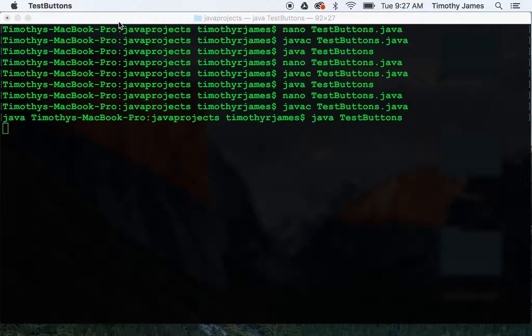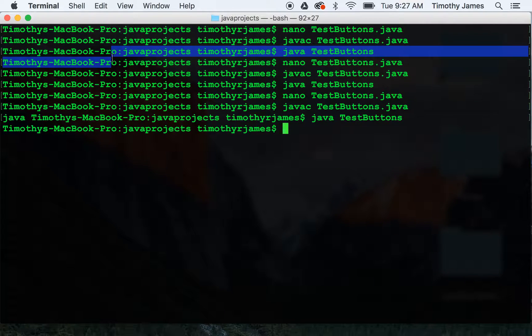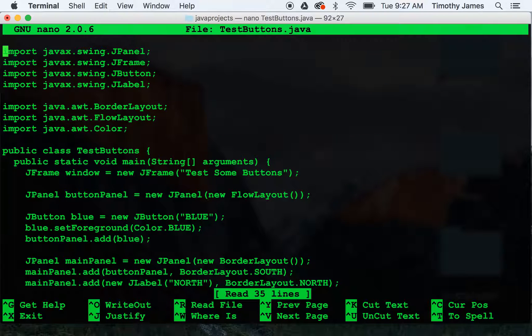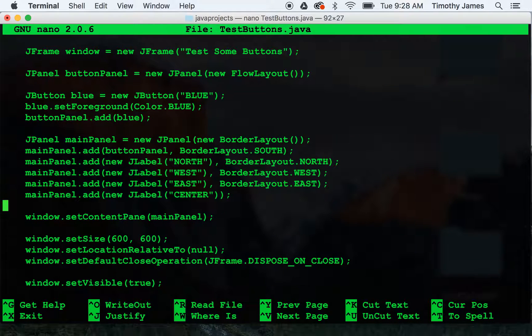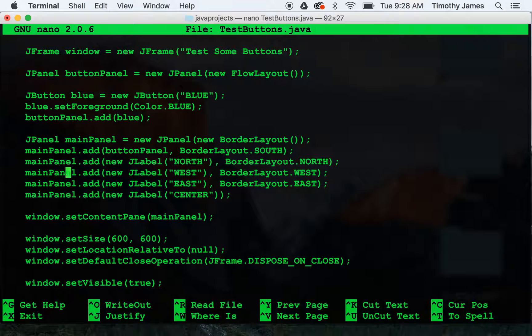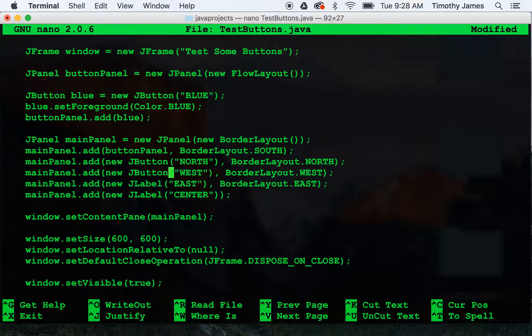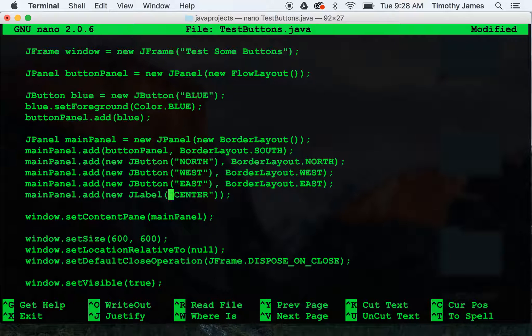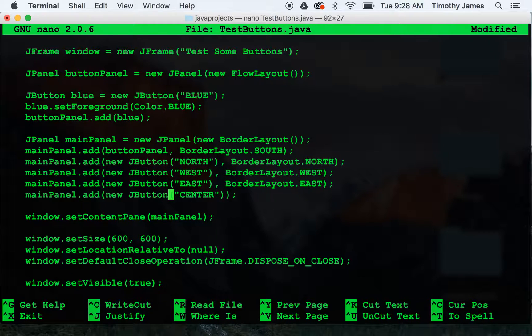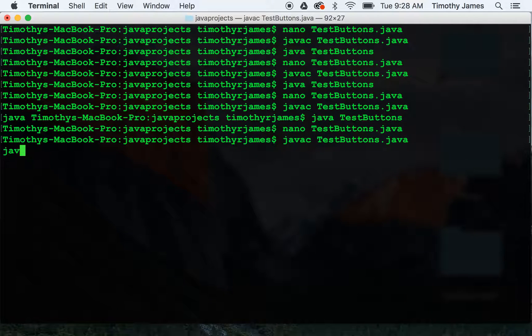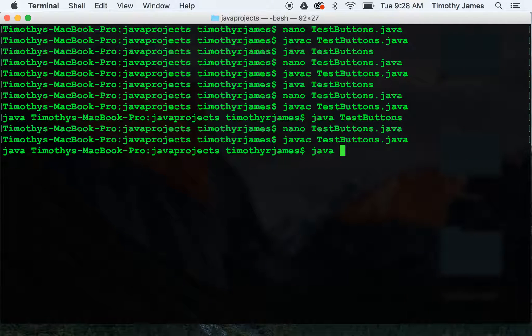Let's change all of those jlabels to jbuttons just so you can see what that looks like. I'm going to change this value to a jbutton. All four of these to jbuttons. And now we can see what that's actually going to look like when we run this.